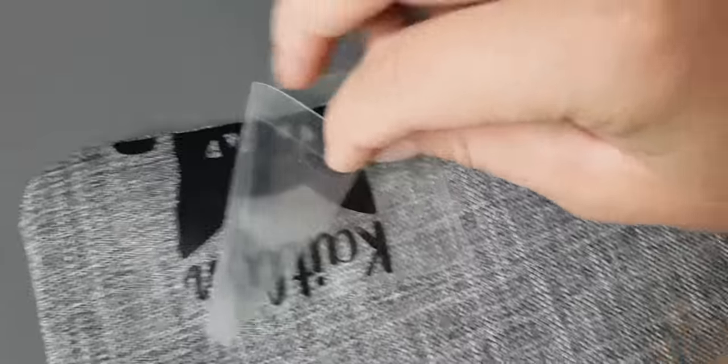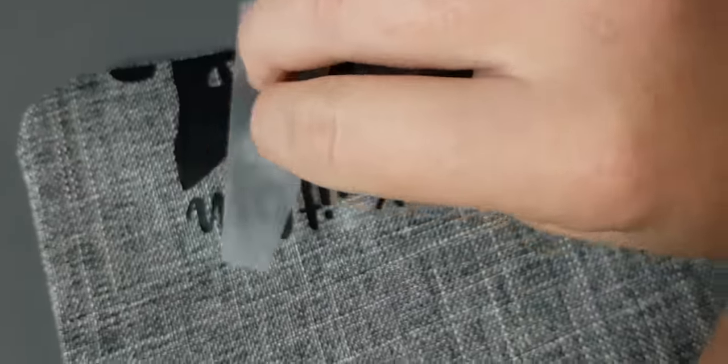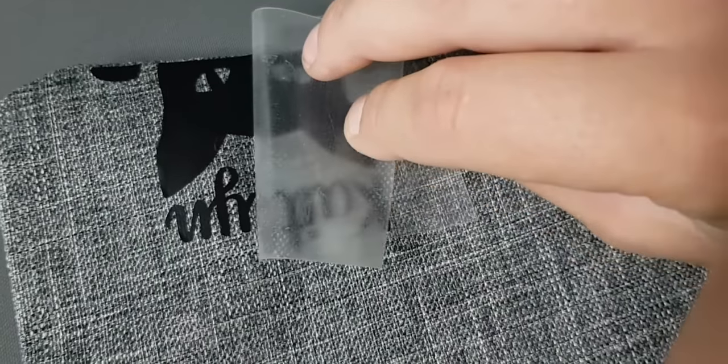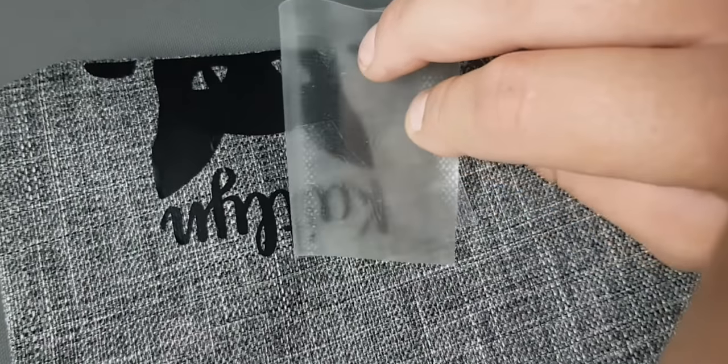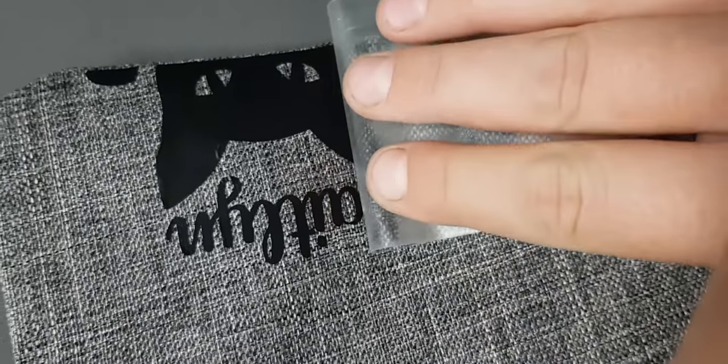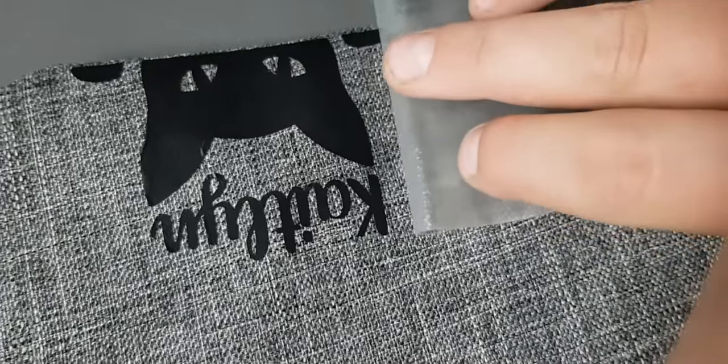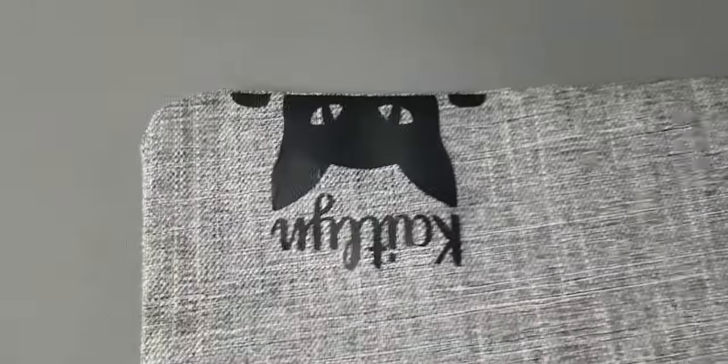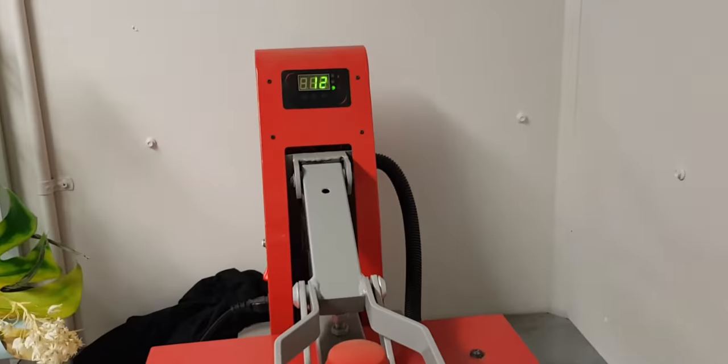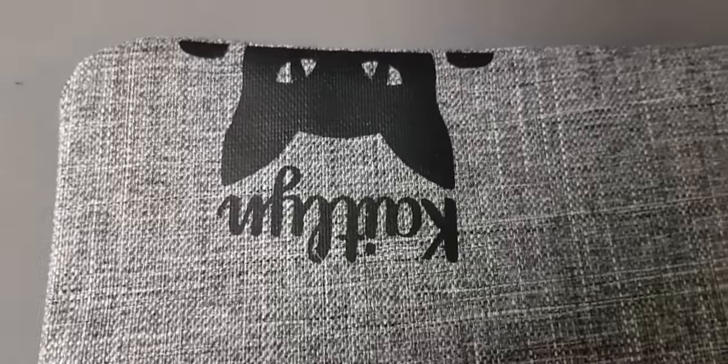Slowly peel it off. See, it's still not quite set. That's okay, we can press it again. I'll just get rid of this. Still some bits not fully set down. There it is.